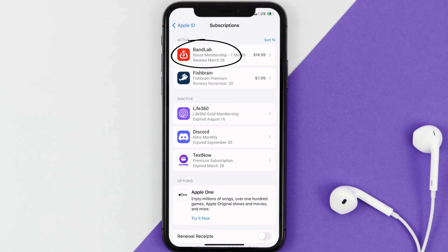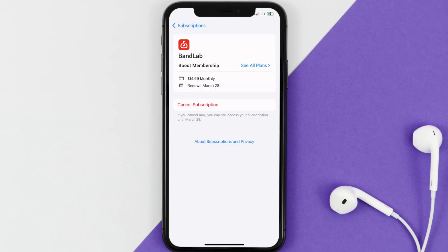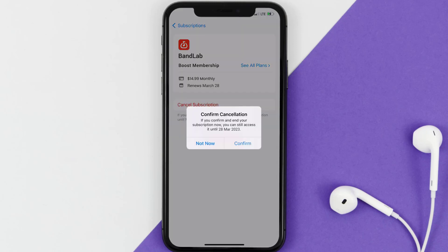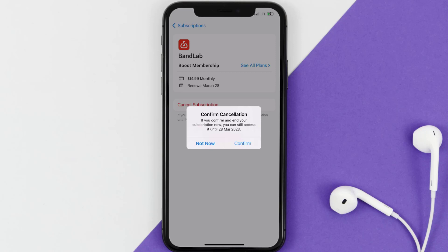Next, tap on BandLab under the Active Subscriptions section. In here you'll have the option to Cancel Subscription at the bottom of the screen — simply tap on it and a pop-up will come up that reads 'Confirm Cancellation.' Hit Confirm and you'll not be charged anymore, and the great thing is you can carry on using the app.